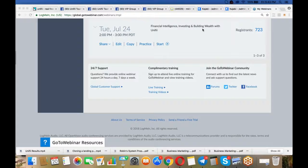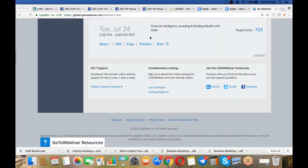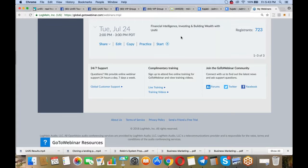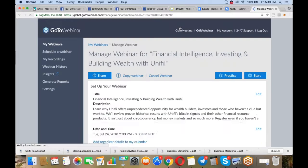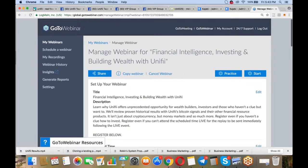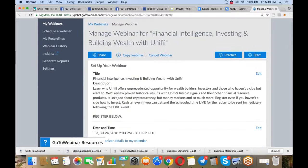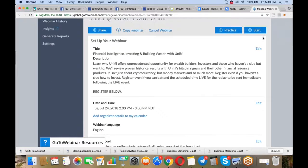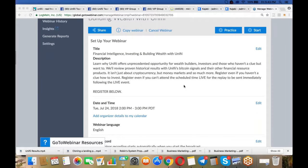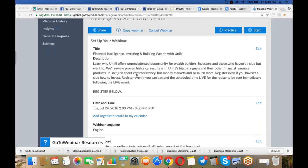Everyone, Mike Klingler here. I want to invite you to a webinar I'm holding on Tuesday, July 24th at 2 o'clock Pacific time. You can see we have 723 people registered right now. I suspect that to be way over 1,000 by the time it happens. Learn why Unify offers unprecedented opportunity for wealth builders, investors, and those who haven't a clue but want to.